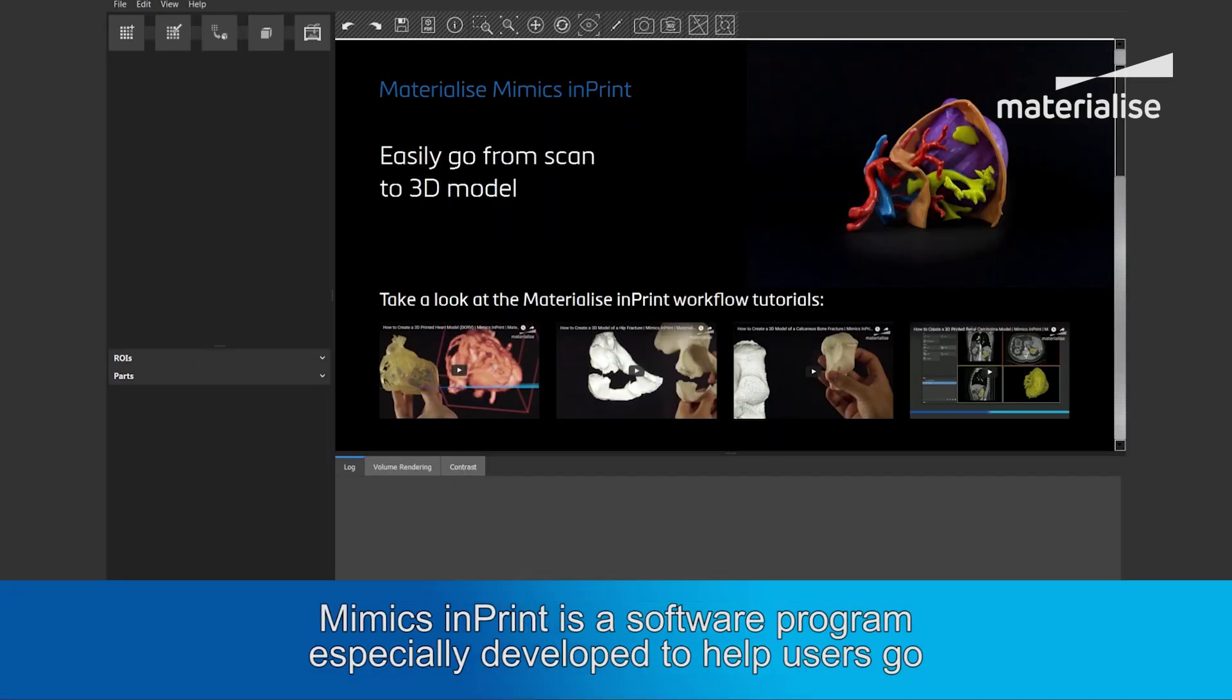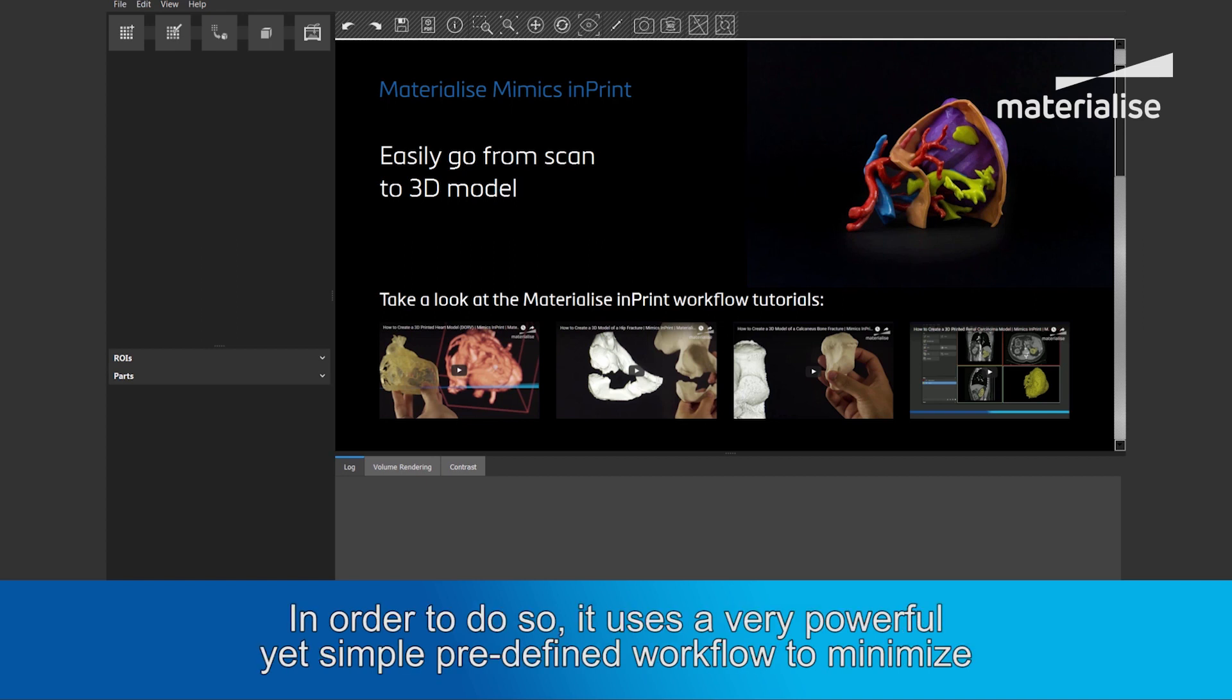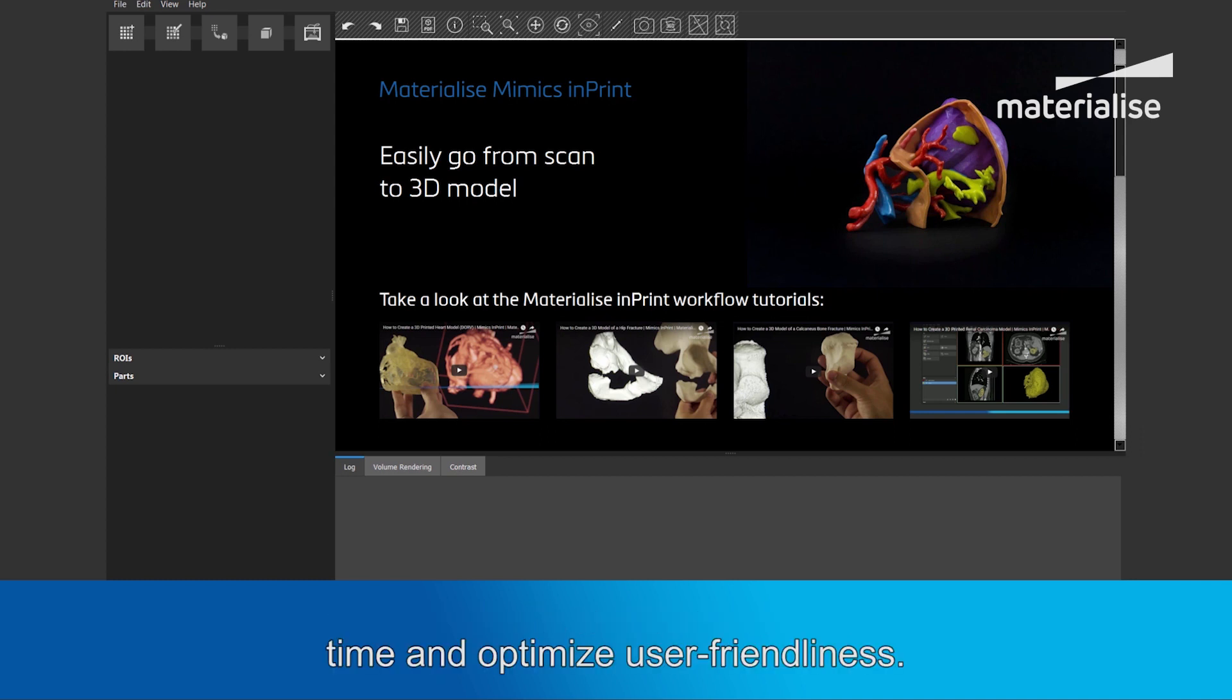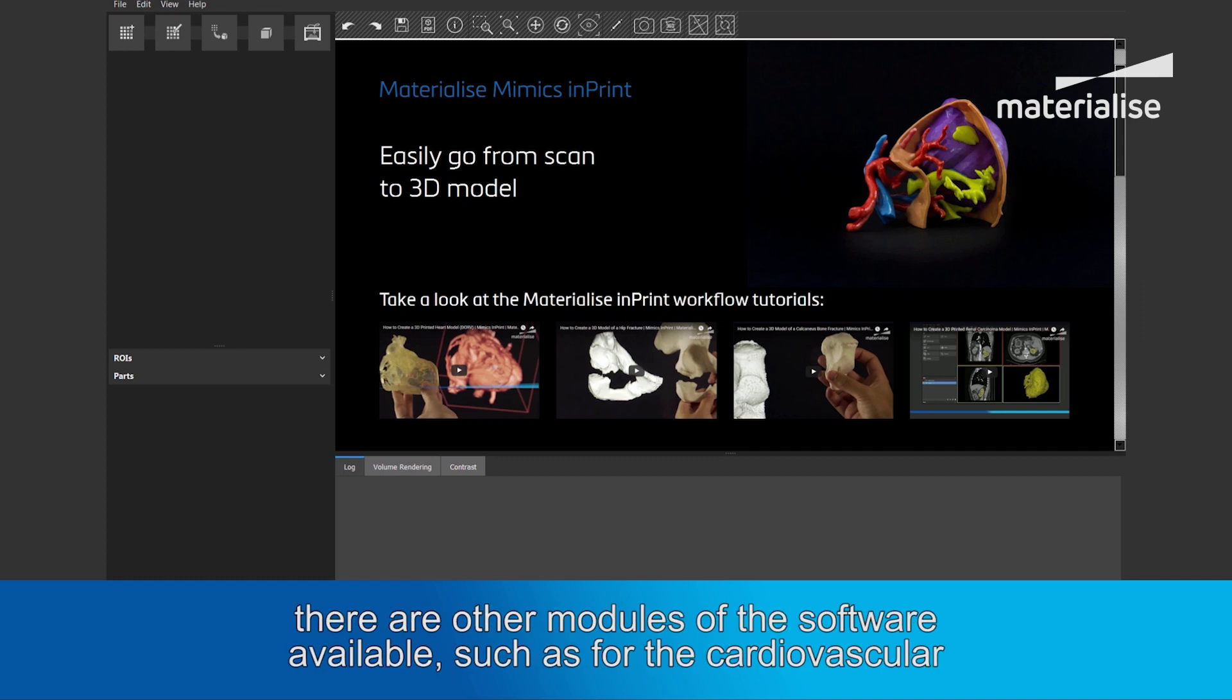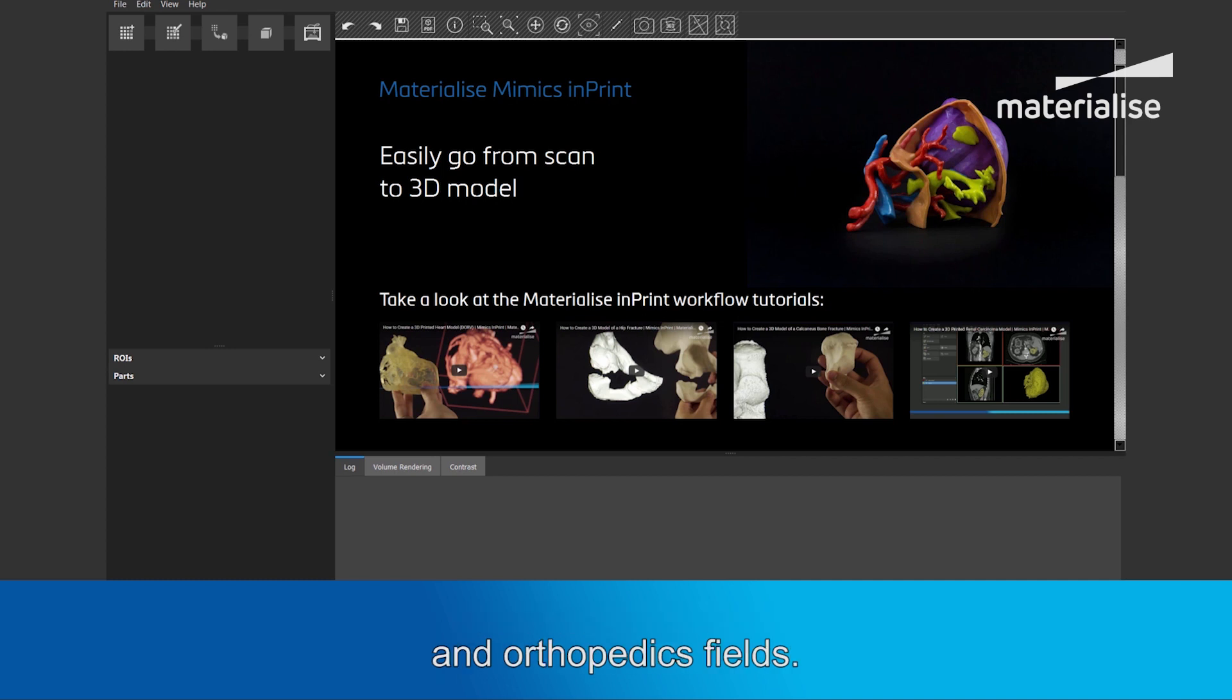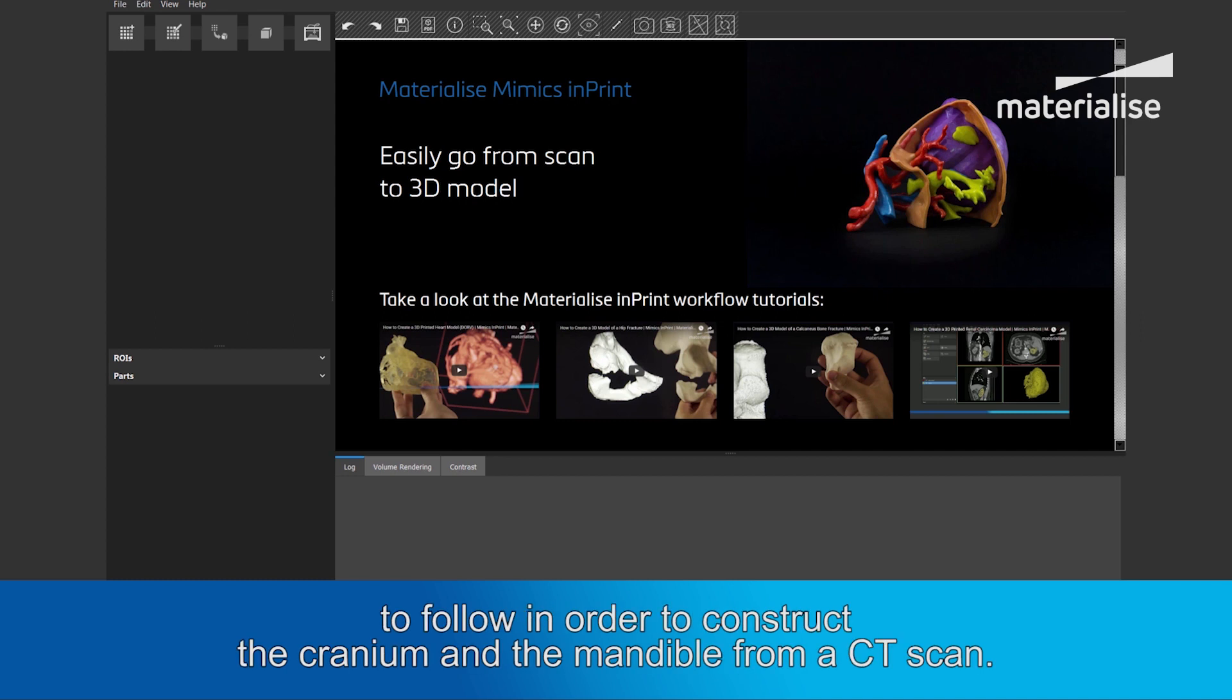Mimics Imprint is a software program especially developed to help users go from a medical scan to a 3D model. In order to do so, it uses a very powerful yet simple predefined workflow to minimize time and optimize user-friendliness. This video focuses on the cranio-maxillofacial applications of Imprint. However, there are other modules of the software available, such as for the cardiovascular and orthopedic fields. In this clip, I will show you the basic layout of Imprint and the five steps you will have to follow in order to construct the cranium and the mandible from a CT scan.